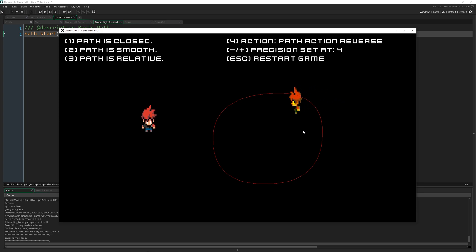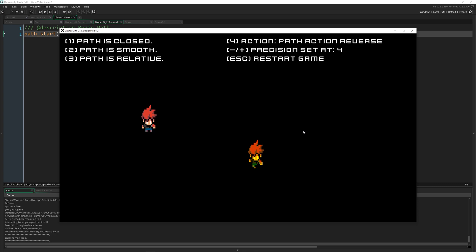And there you go. That's dynamic paths with customizable options for creating inside of your game.